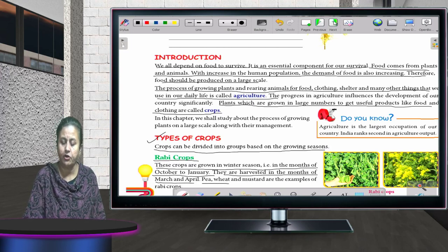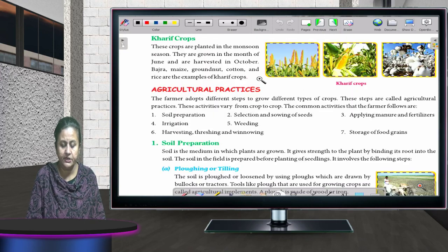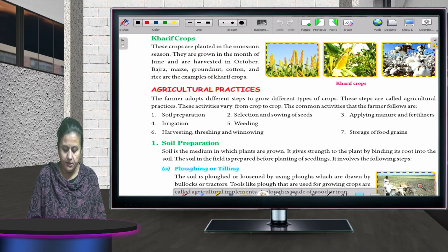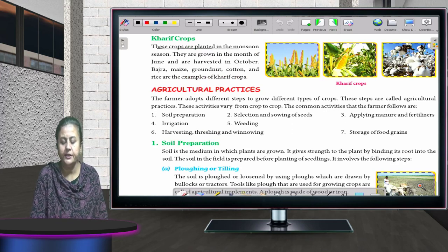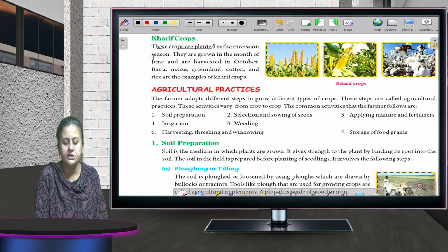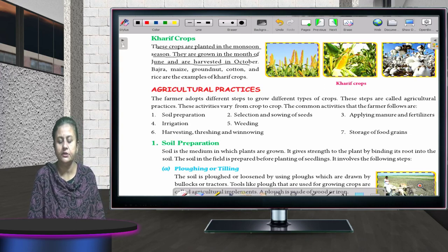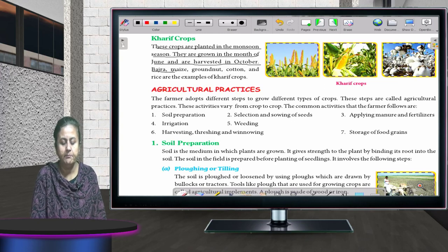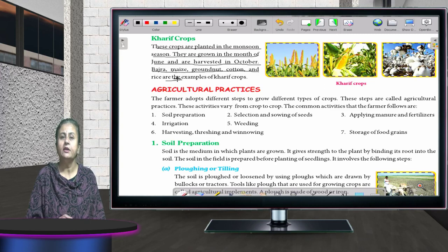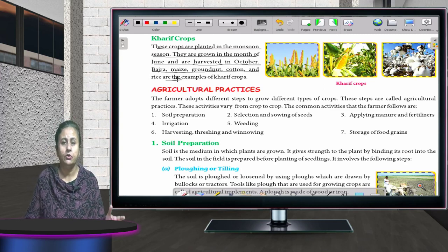Kharif crops are planted in the monsoon season. They are grown in the month of June and are harvested in October. Examples are bajra, maize, groundnut, cotton, and rice.